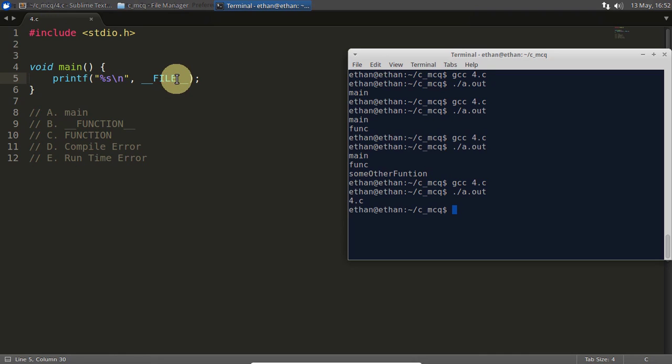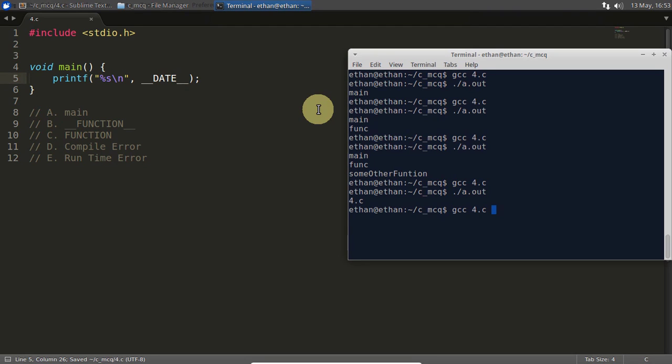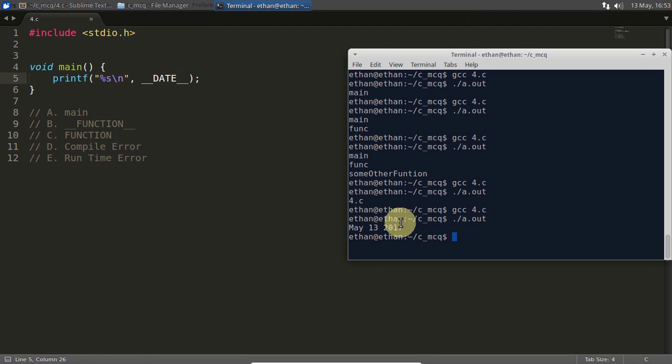Not only this, we have something called __DATE__ also. We can compile this, run. So it is telling you the date also.